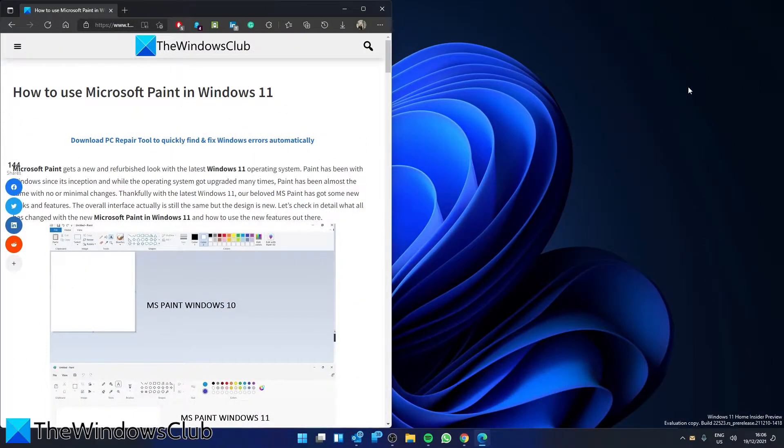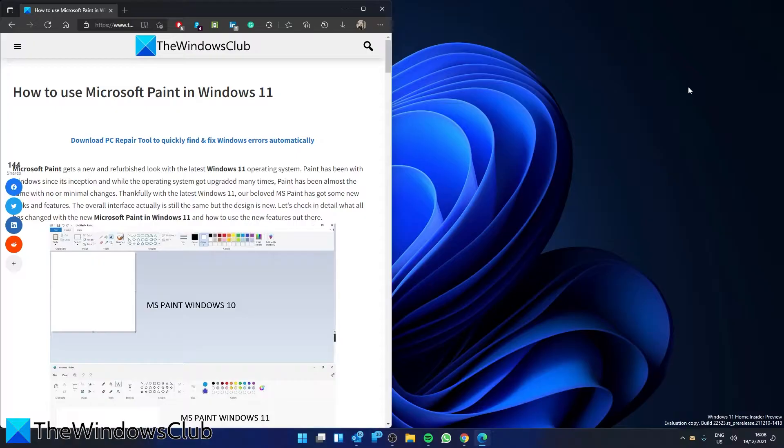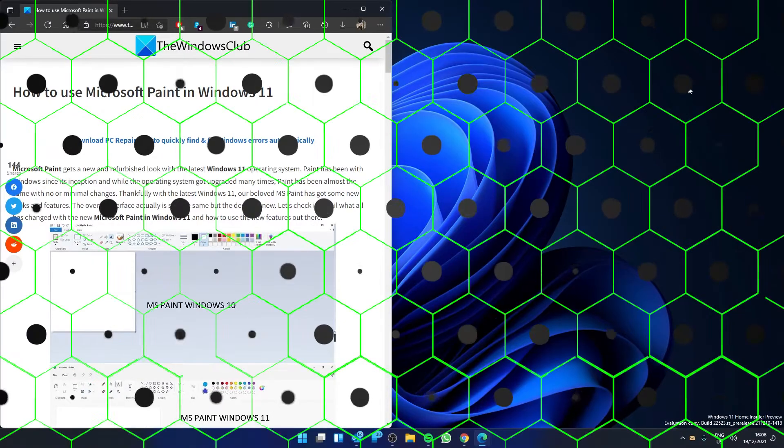Notice that Windows 11 has given Microsoft Paint a new look? In this video we will look at some of the new features. For a more in-depth look at the topic, check out the article in the description.